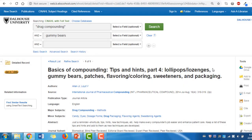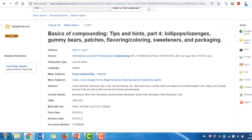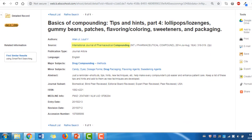For the article that we selected, we can identify the following information. The publication title is International Journal of Pharmaceutical Compounding. The publication date is July-August 2014. The volume number is 18, the issue number is 4, and the page range is 318 to 319.